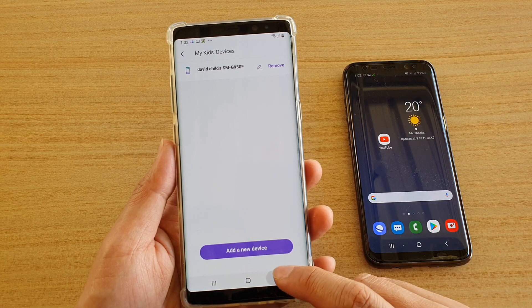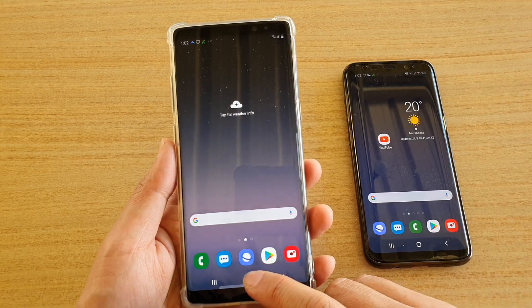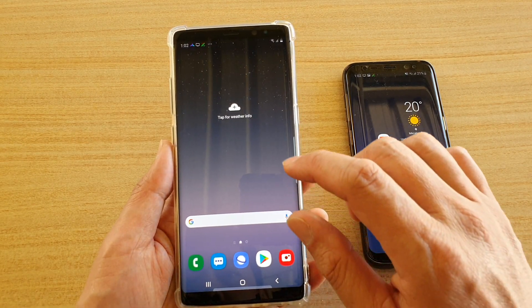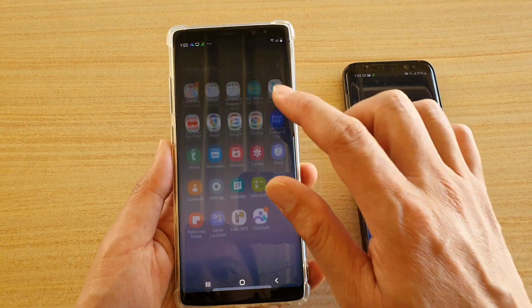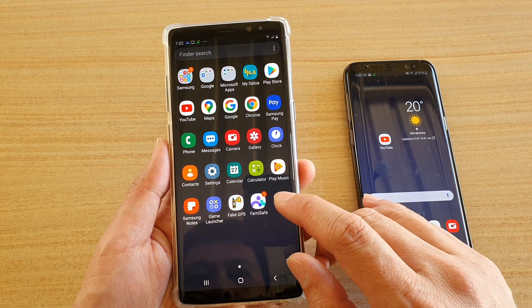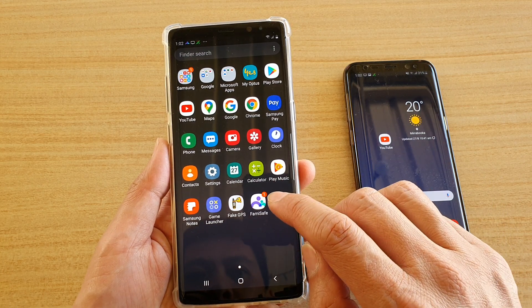Now to do so, let's first tap on the home key to go back to your home screen, then swipe up to go into the app screen and open up FemiSafe.